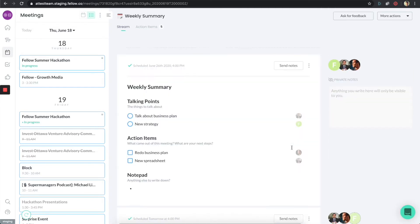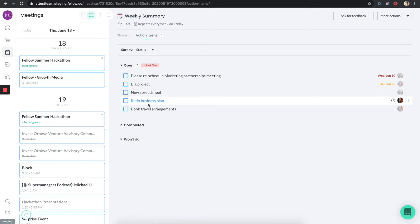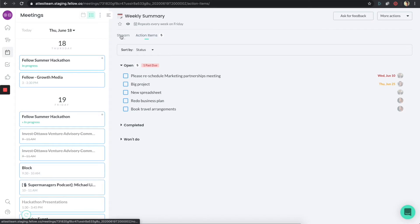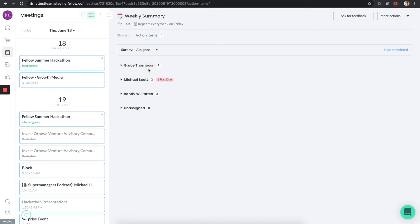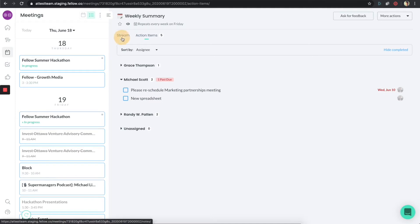Another powerful feature in the meeting section is the action items tab at the top. If I click on this, it's going to show me all of the action items in this entire meeting stream. So if we've been having this meeting for two years and it's a recurring meeting, all of those action items are located in one place — super easy to access. I can sort these in different ways: sort by status, which is the default, or sort by assignee. You can see that Michael Scott has two things, one of them is past due — we should talk about that.